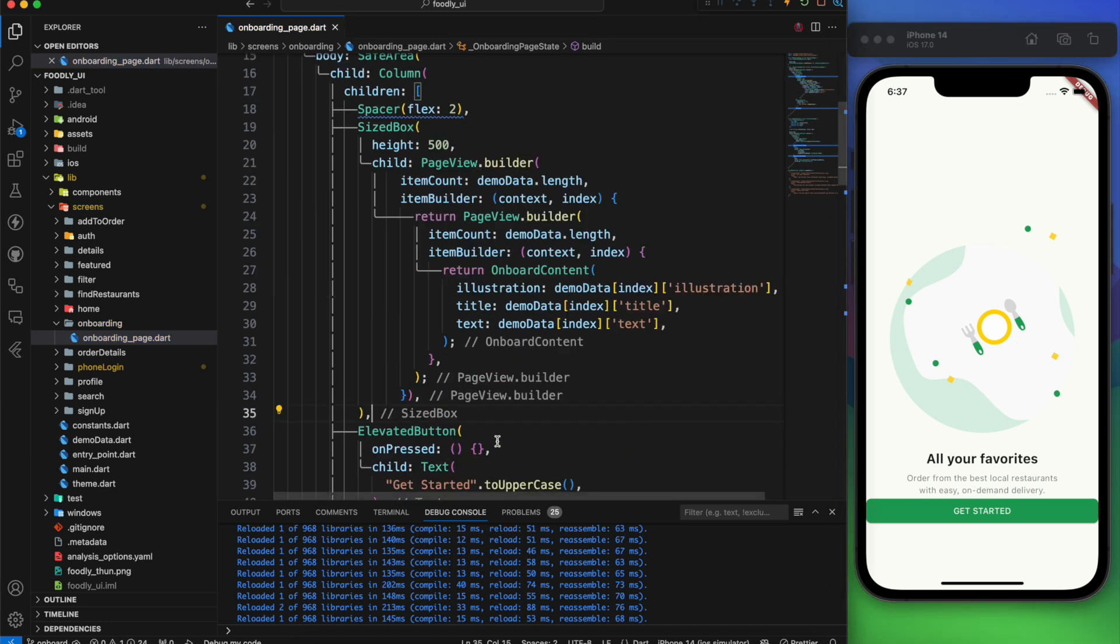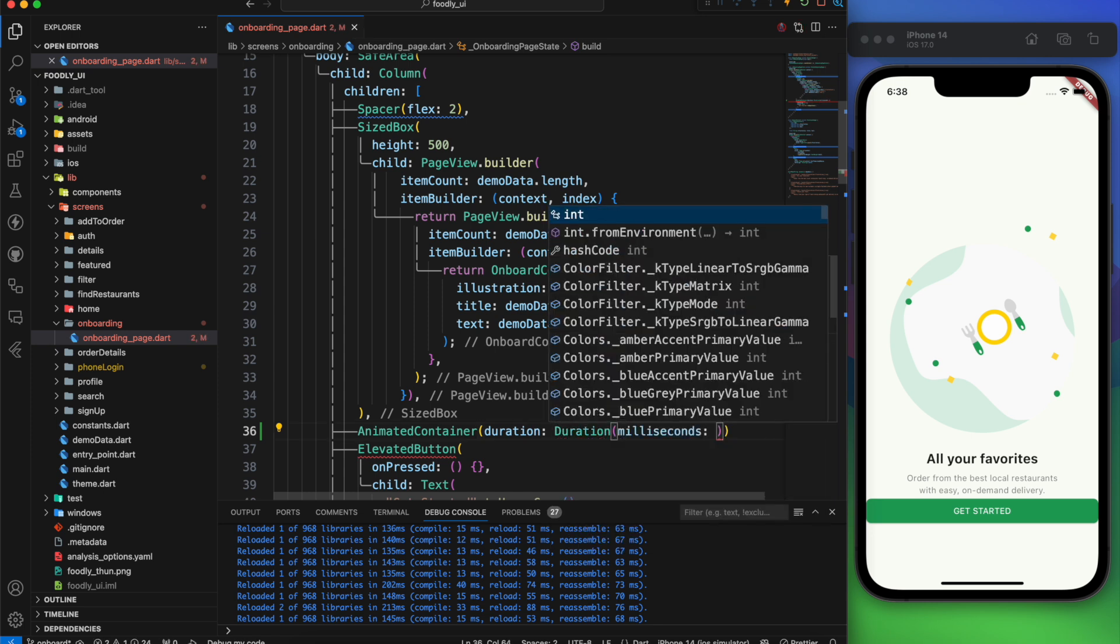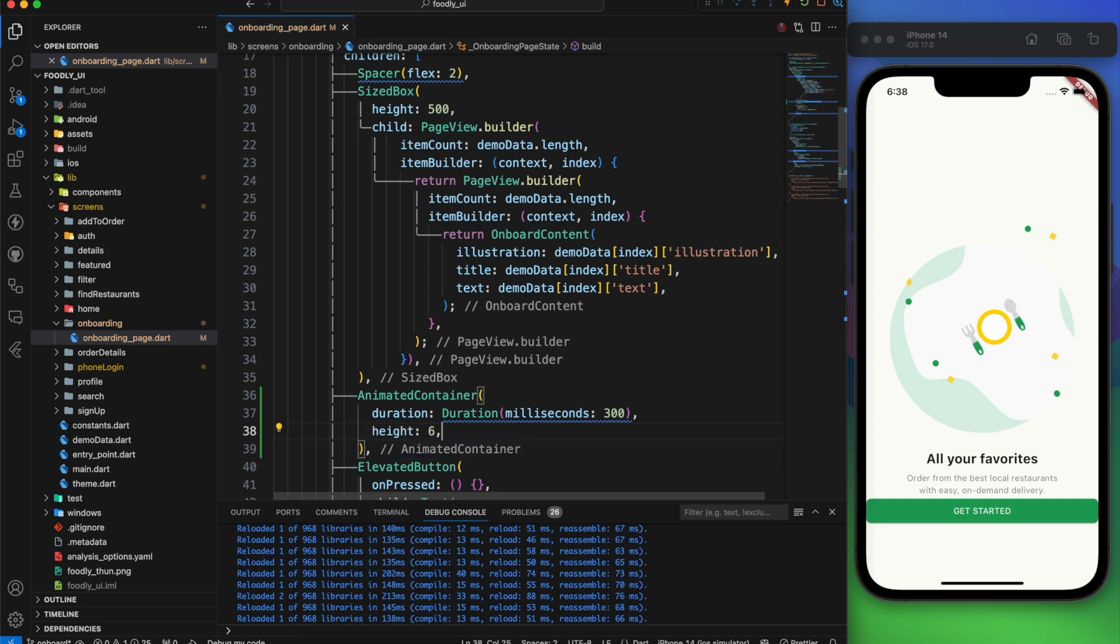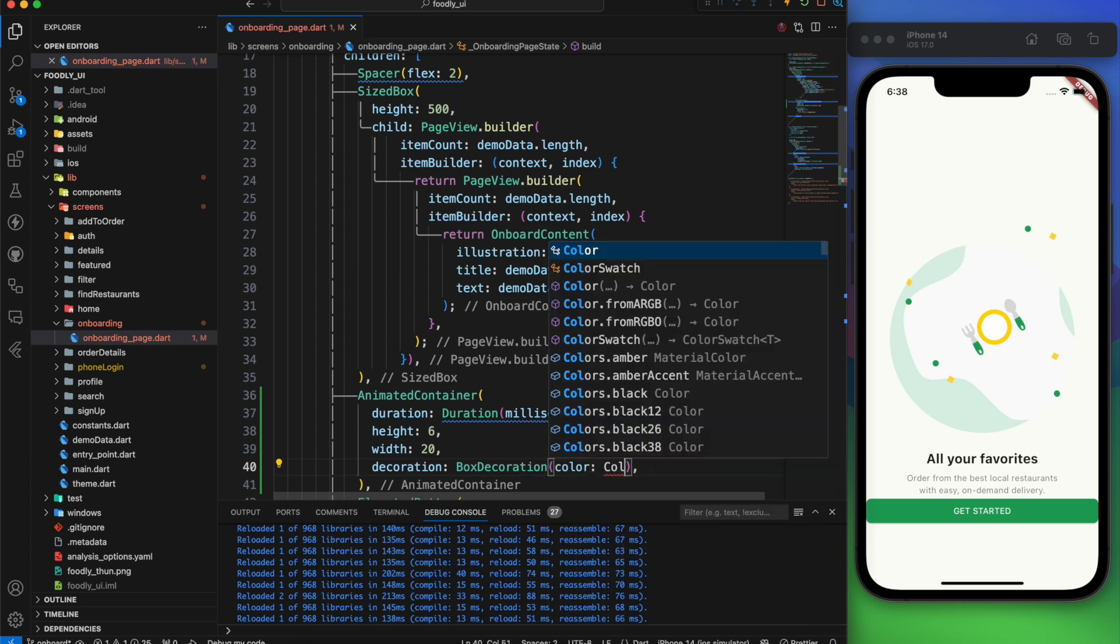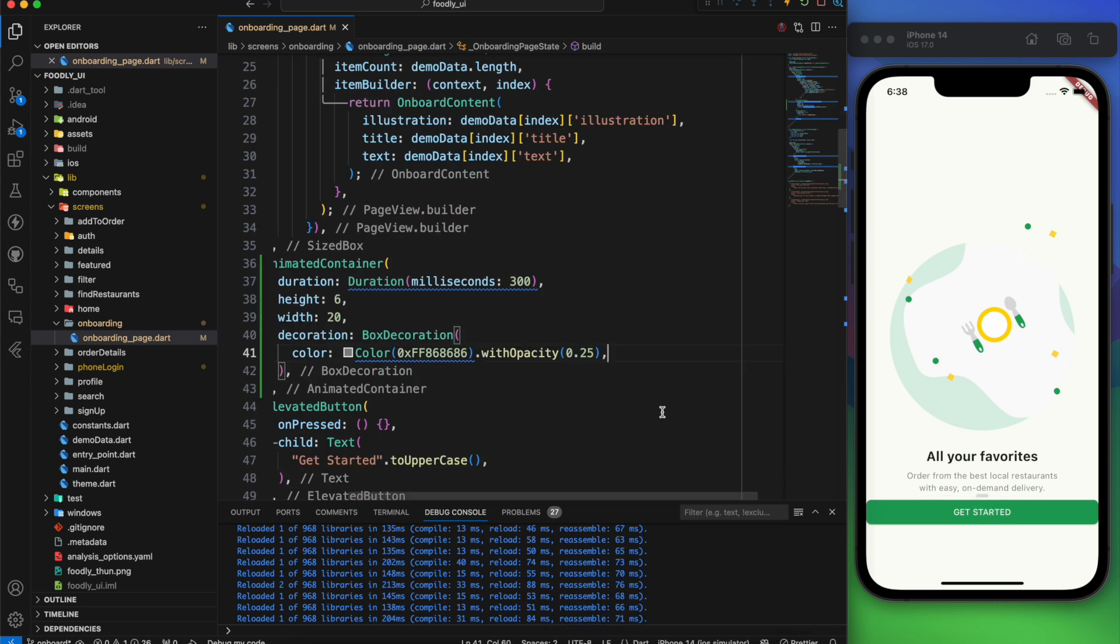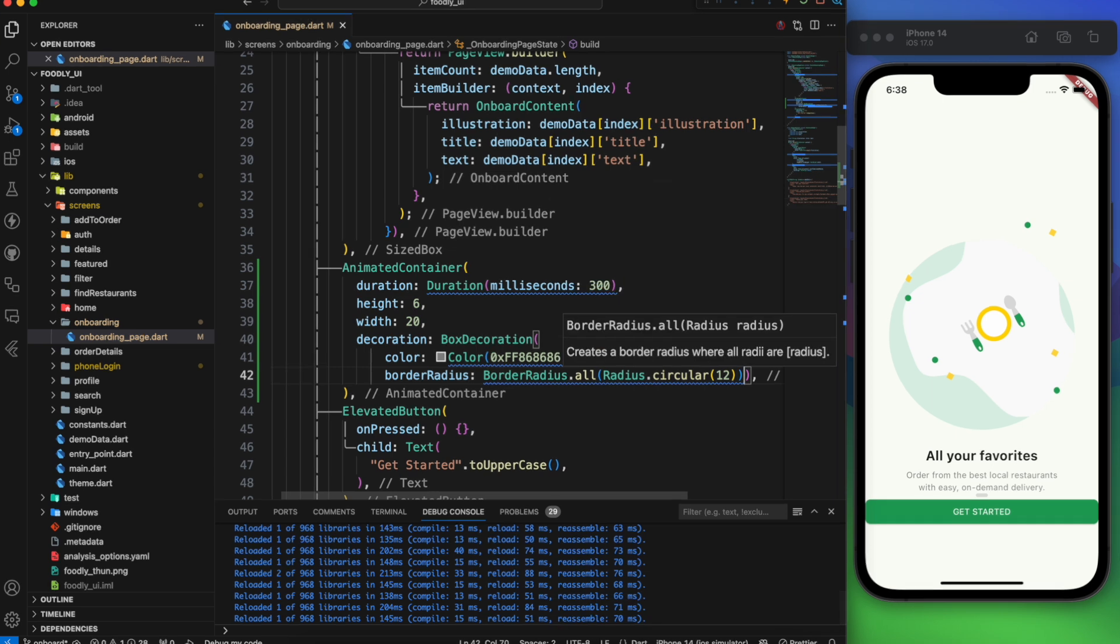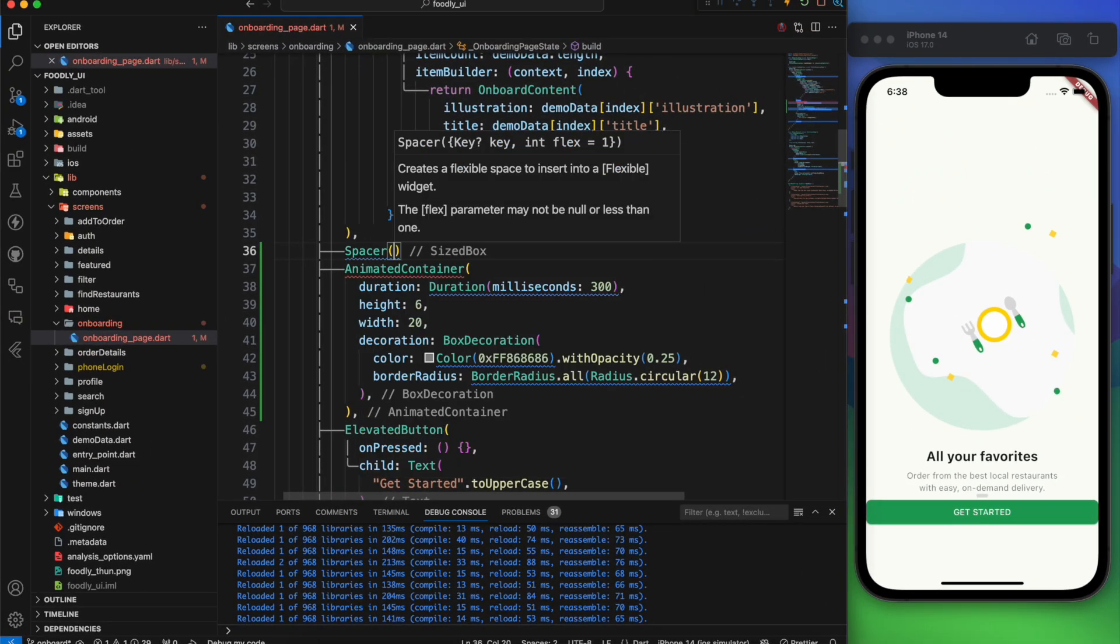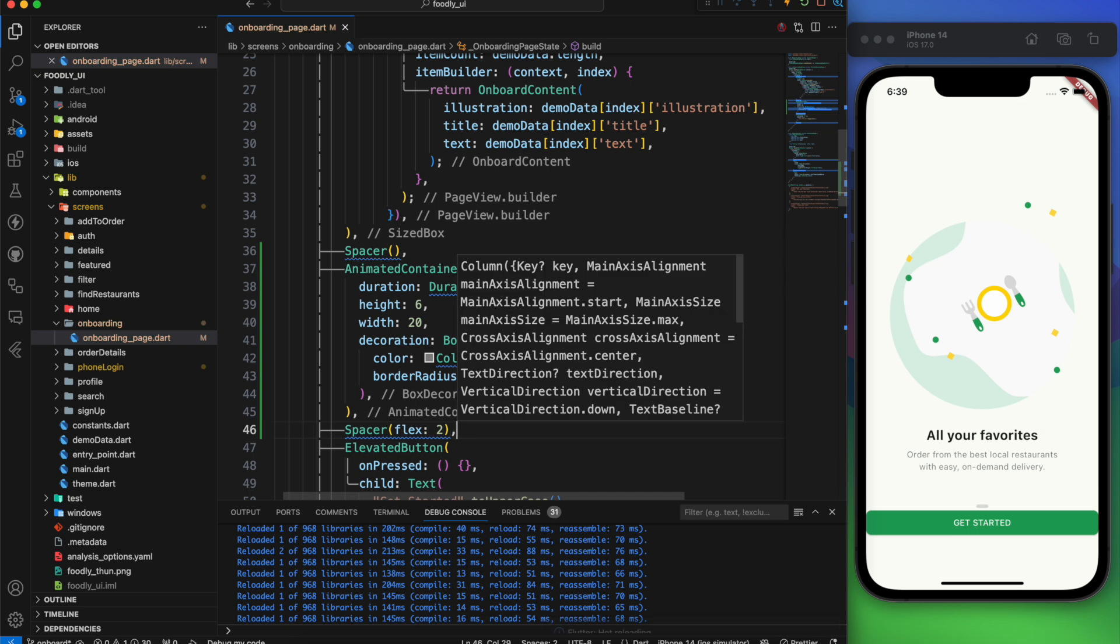It's time for the dot indicator. Let's define an animated container and set the duration to 300 milliseconds. The height is 6 and the width is 24. Inside the box decoration set the color with an opacity of 0.25. The last thing is to add a border radius of 26 to all sides. Then add a spacer above it and another one below it.